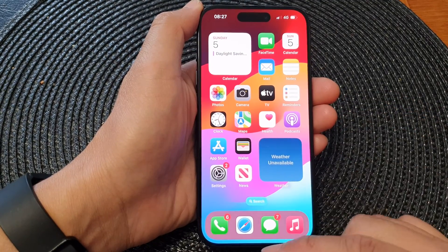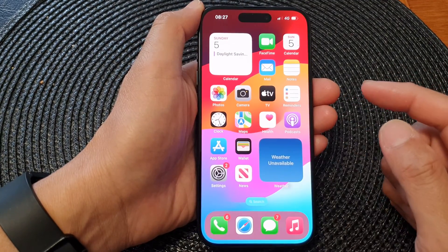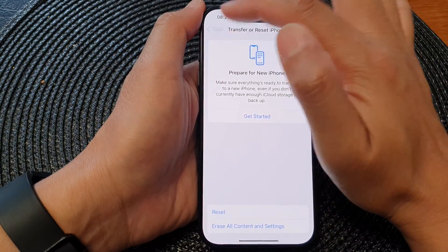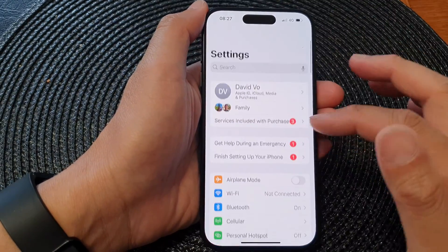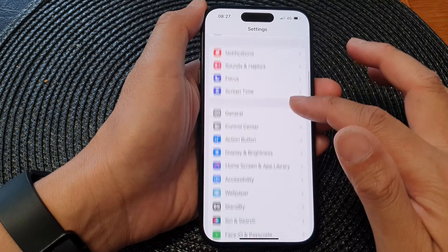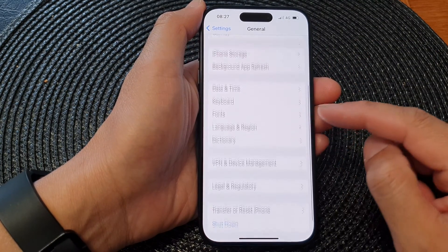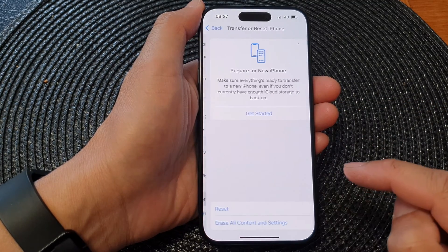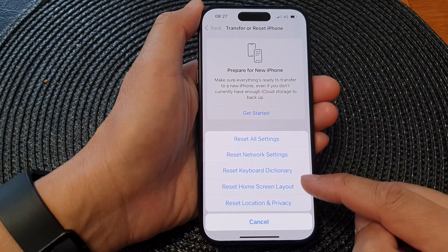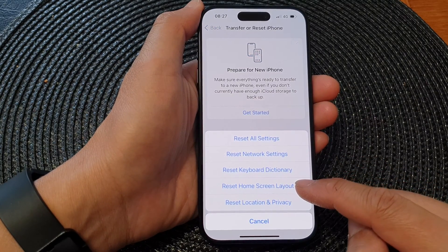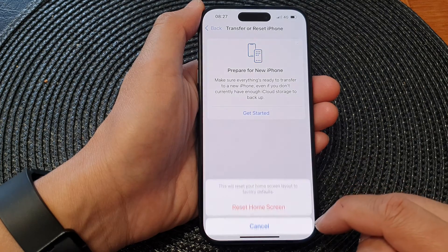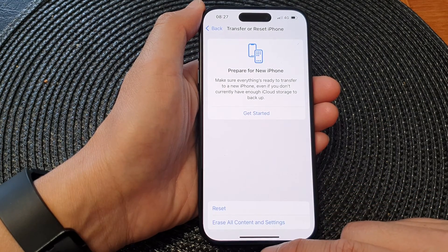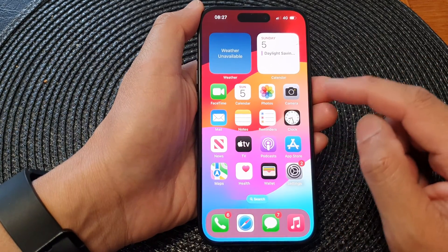First, swipe up to go back to the home screen. On the home screen, tap on Settings. In Settings, scroll down and tap on General. Next, scroll down and tap on Transfer or Reset iPhone. Now tap on Reset, and from the pop-up tap on Reset Home Screen Layout. Then tap on Reset Home Screen.